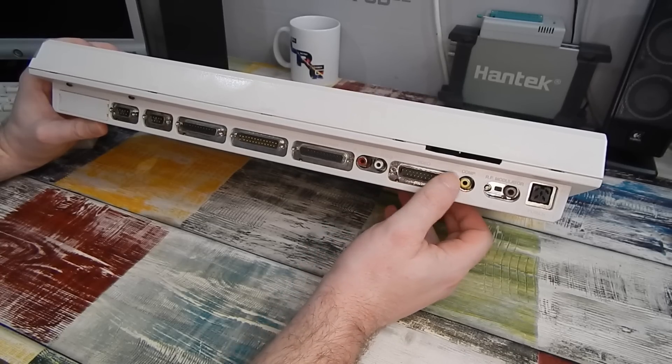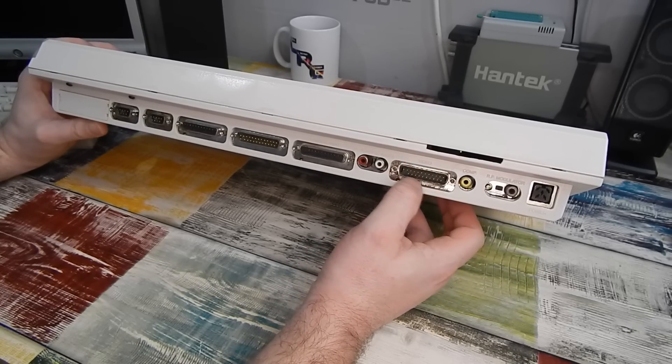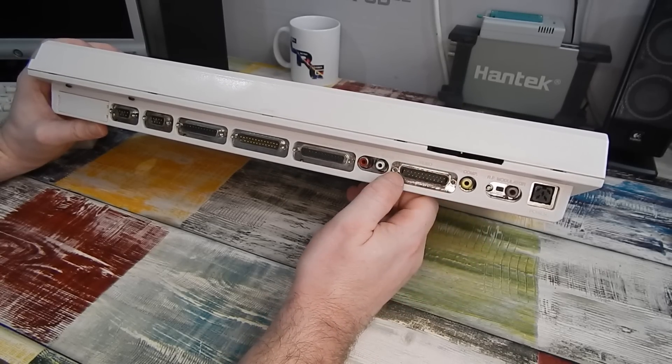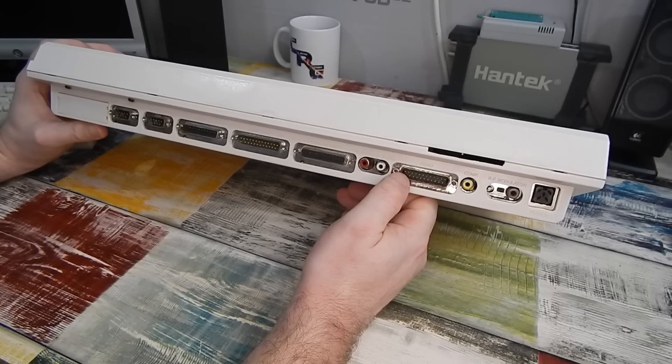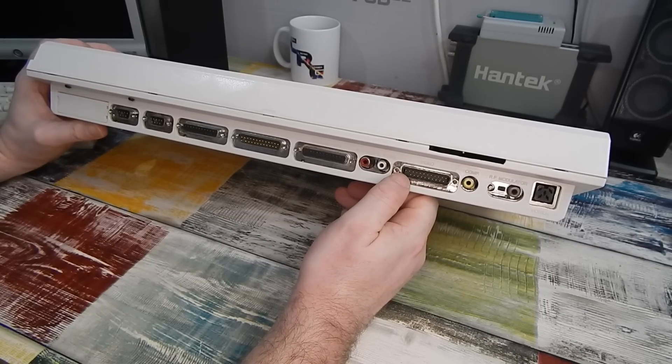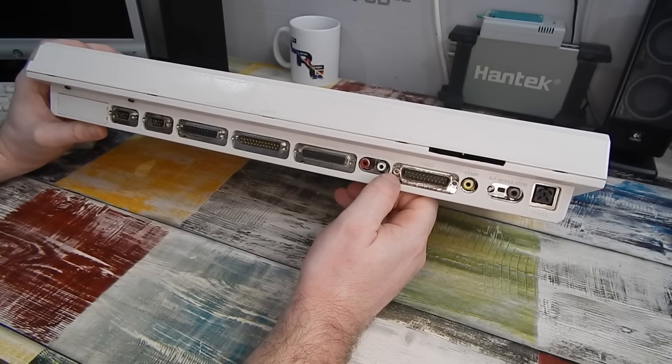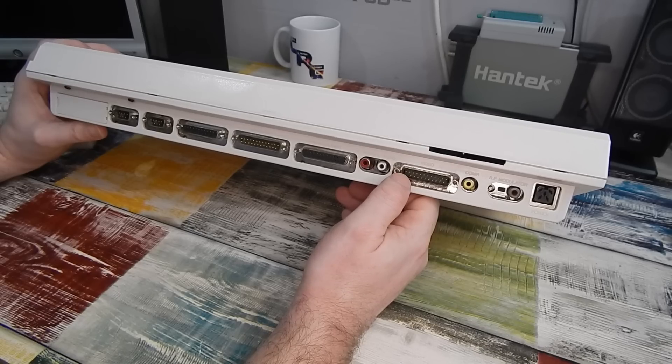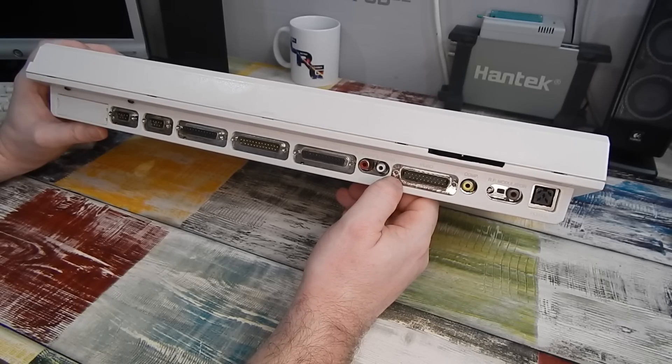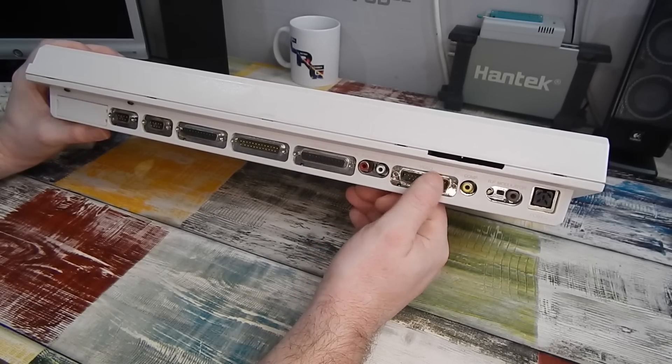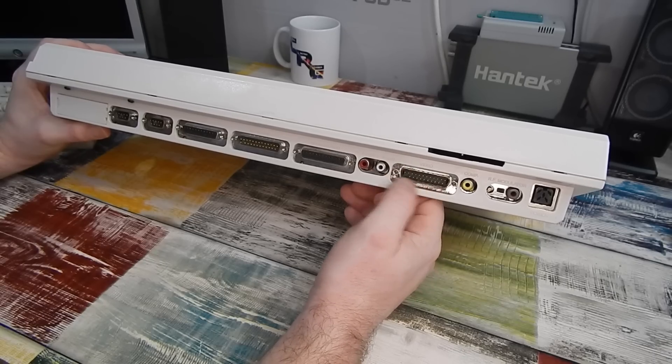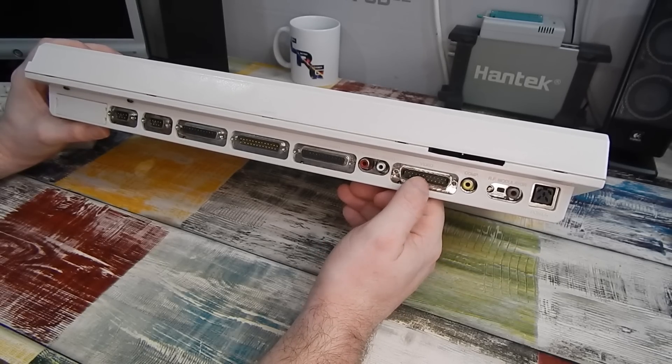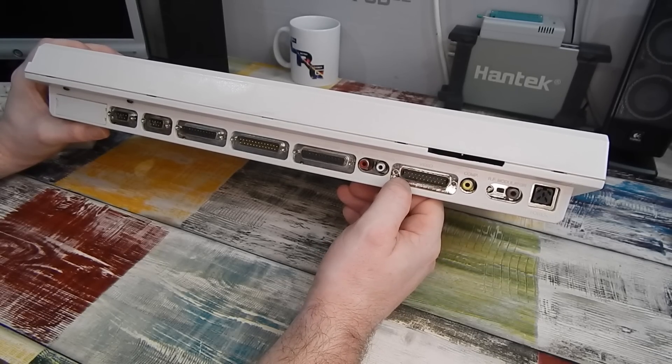One other issue on the back then is on the video port. One of the pins has snapped off in this bottom corner. Now, luckily enough, that pin is not used in the video signal. But it's something that's always been in the back of my mind. That port needs to be replaced.